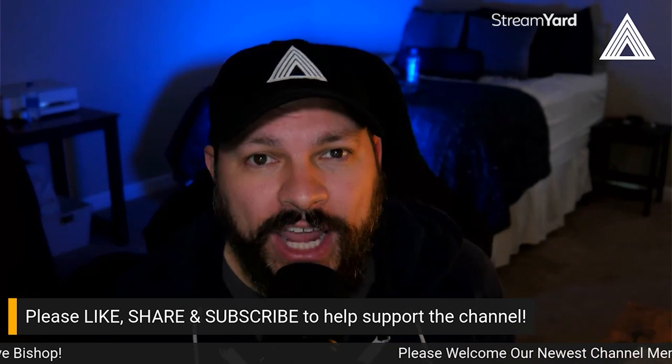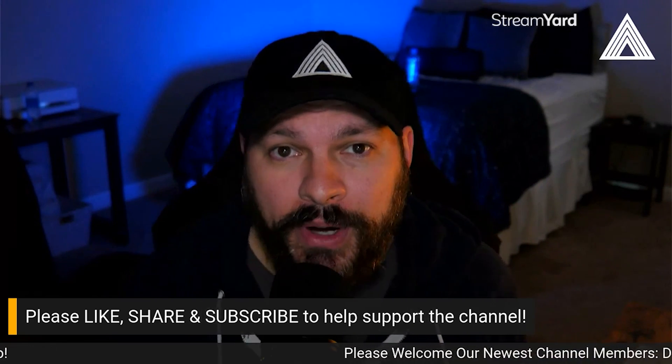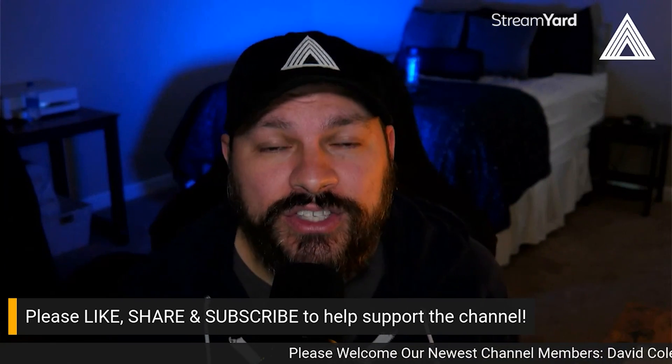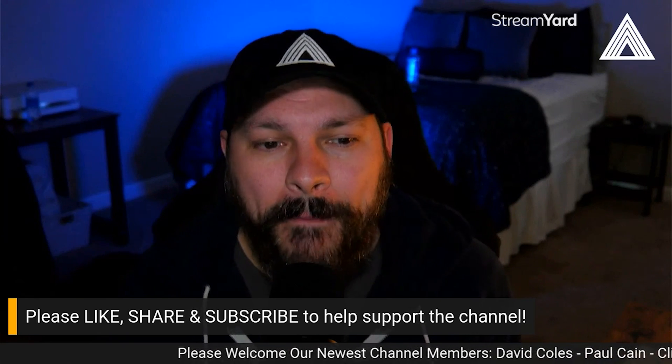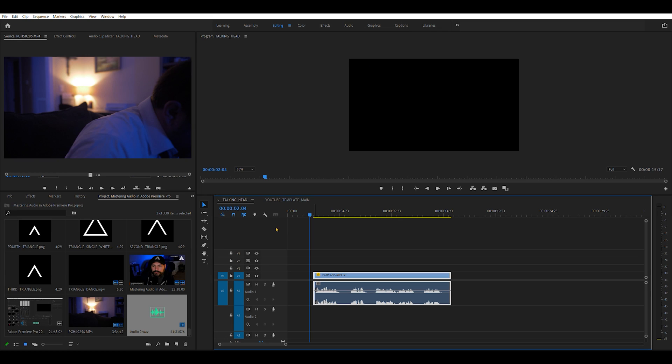Now, let's go ahead and head over to Adobe Premiere Pro. We'll get started with this quick tutorial on audio mastering. Okay guys, as you can see here, I have my video clip with audio here on the timeline on audio channel one. Let me go ahead and play this audio clip for you so you can hear what it sounds like before we start doing any editing or mastering.